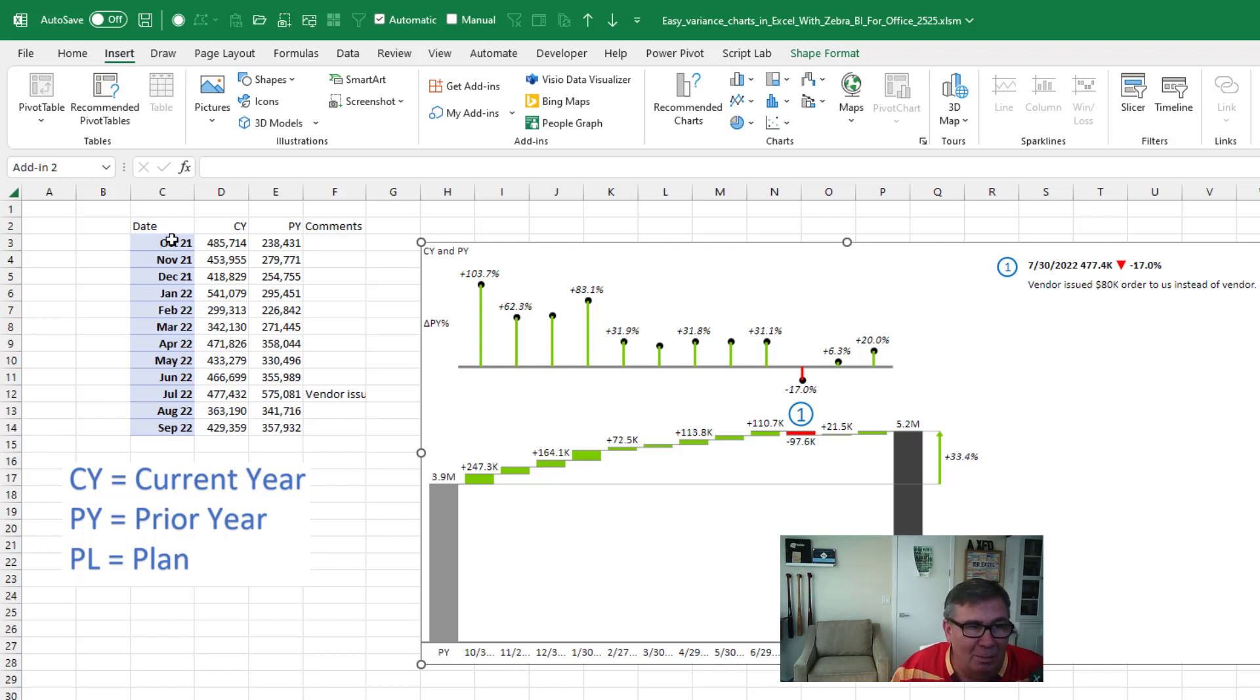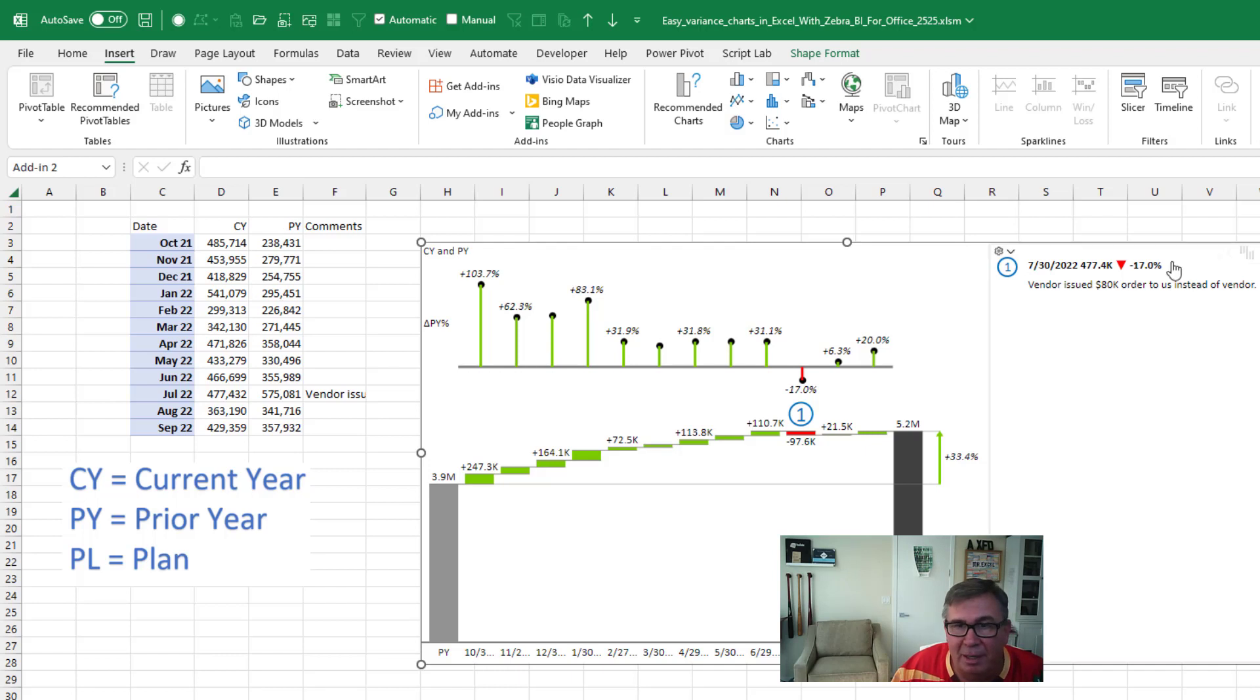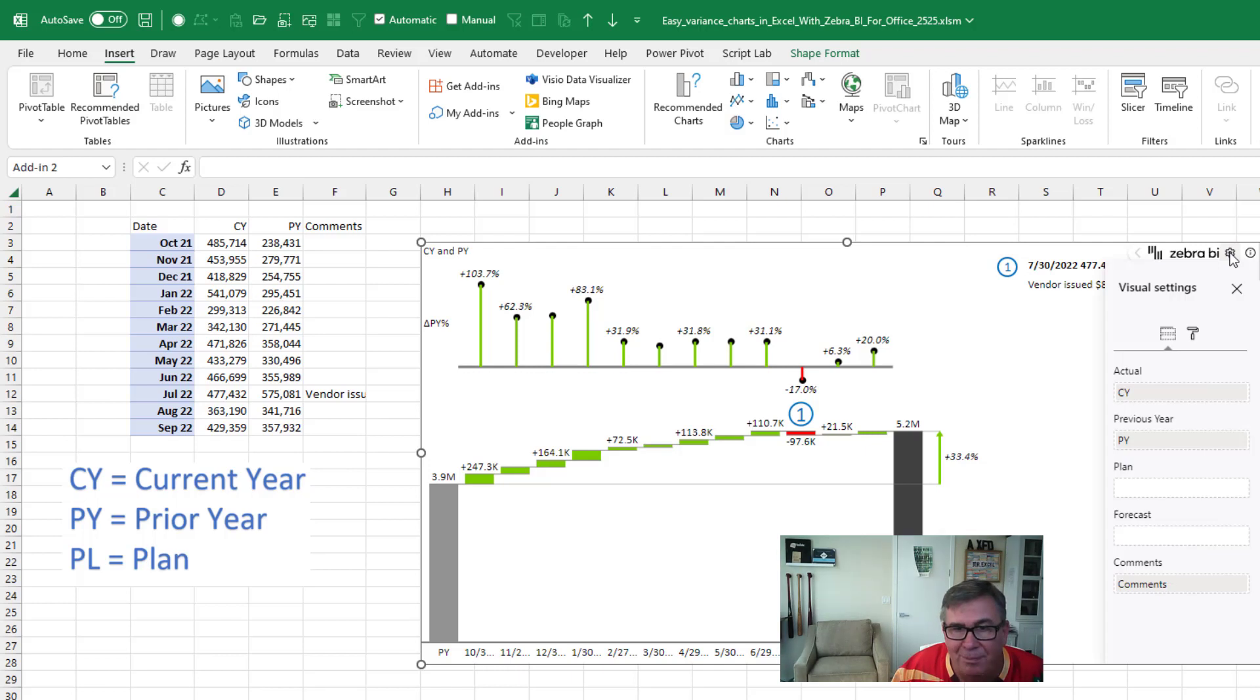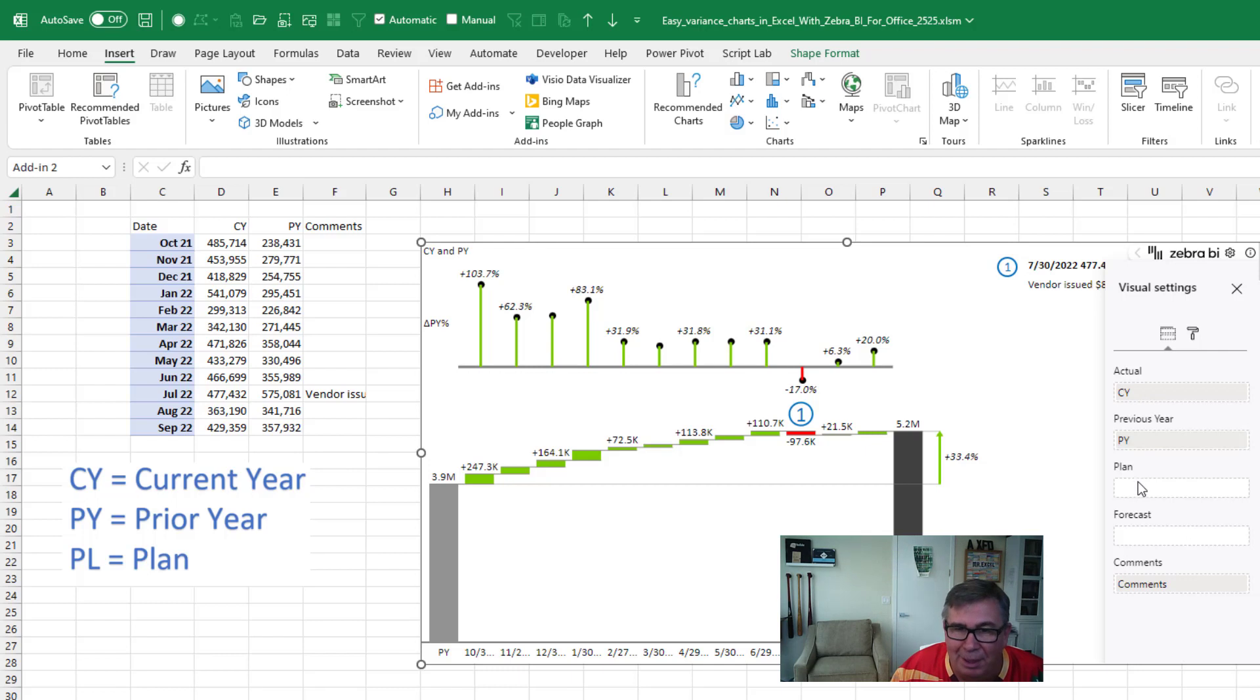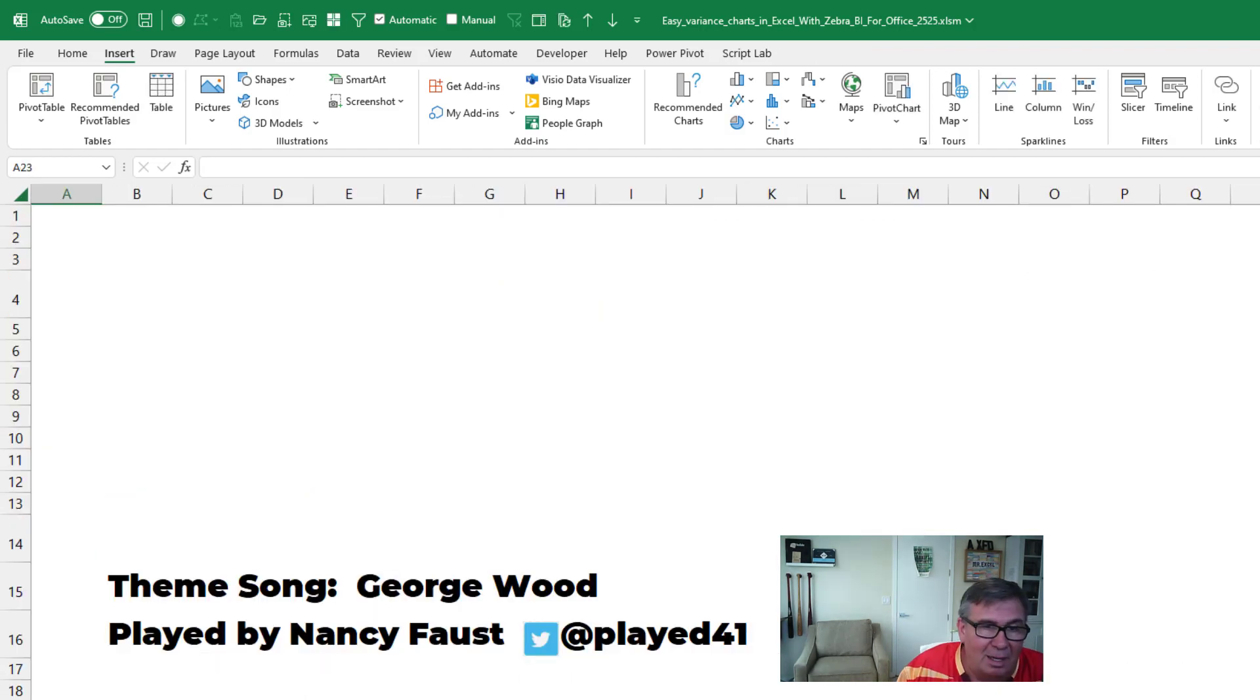Something down the side. Use these little abbreviations. CY for current year or AC for actuals. PY for prior year. PL for plan. If you use some other fields, you can just drag them around here. But they'll automatically figure those out. It looks amazing to me.